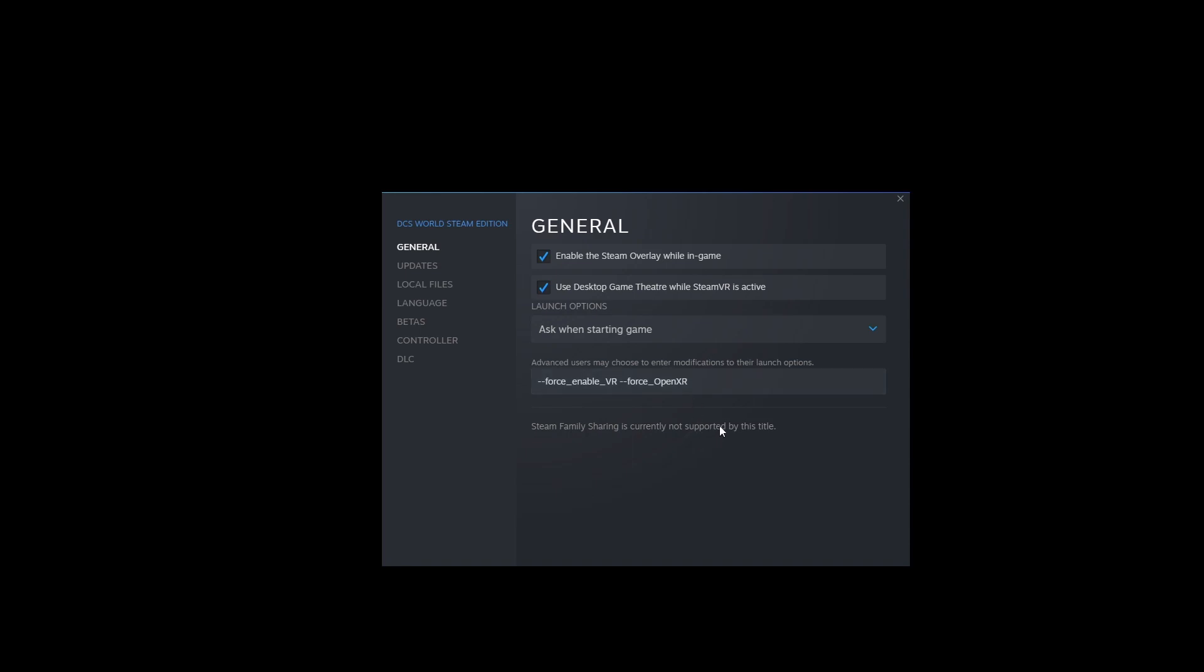Then I just start Windows Mixed Reality before starting DCS World from Steam. If you're using an Oculus headset it'll be different. I'll put a pinned comment with a link to the ED forum where they discuss how to do this for other headsets.